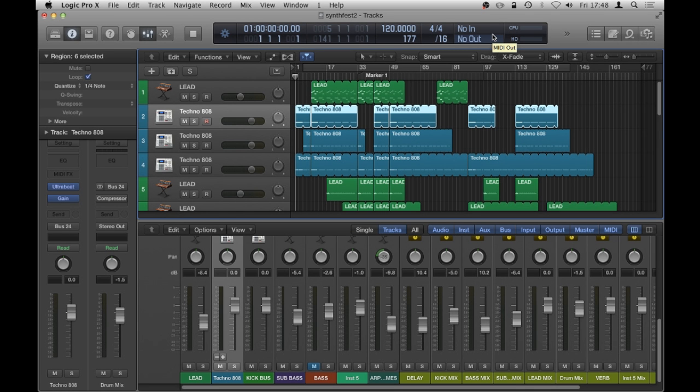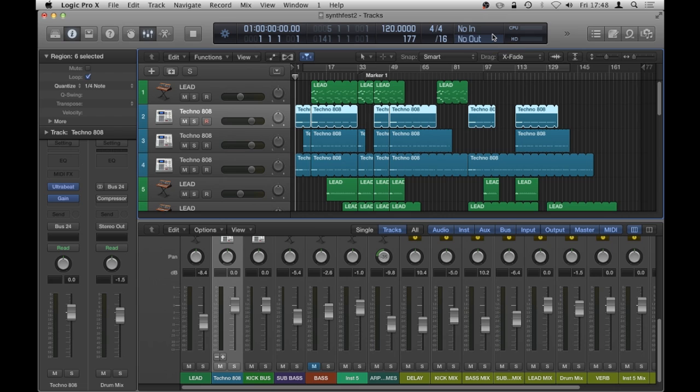Hello there, welcome to another UnlockYourSound.com tutorial with myself, Chris Cavaglio. In this tutorial I'm going to show you a cool workflow that allows you to edit multiple MIDI regions that are sending MIDI to multiple instruments, all within one piano roll window.